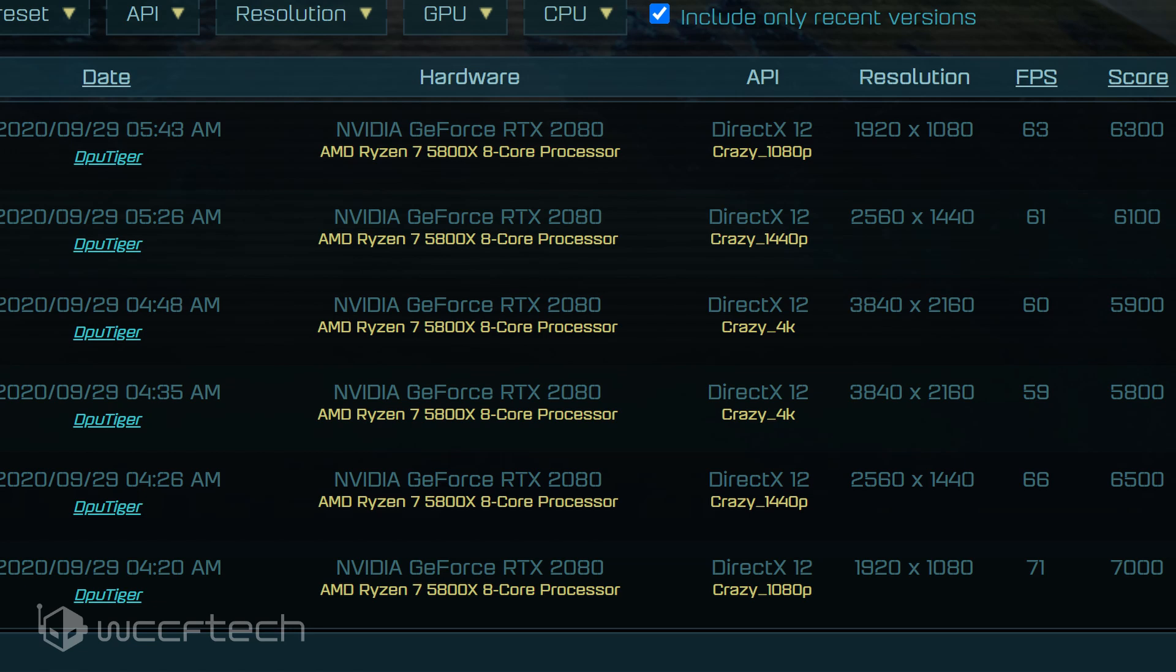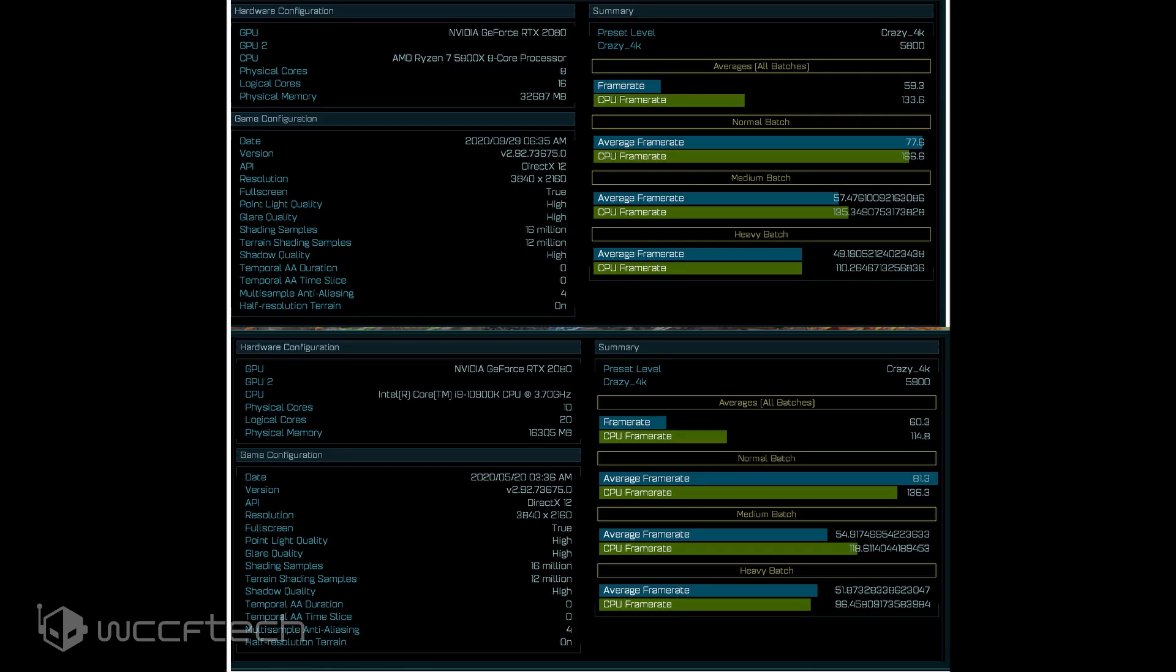The clock speeds for the chip weren't reported within the benchmark, but the chip scored 5900 points, which is on par with an Intel Core i9-10900K running at stock. Both setups were running the GeForce RTX 2080 graphics card.